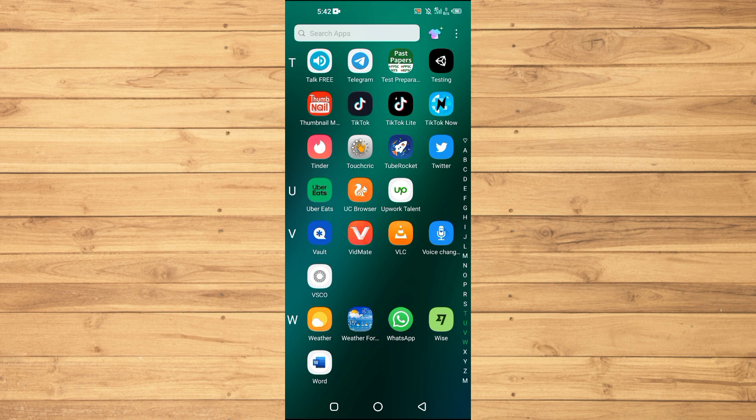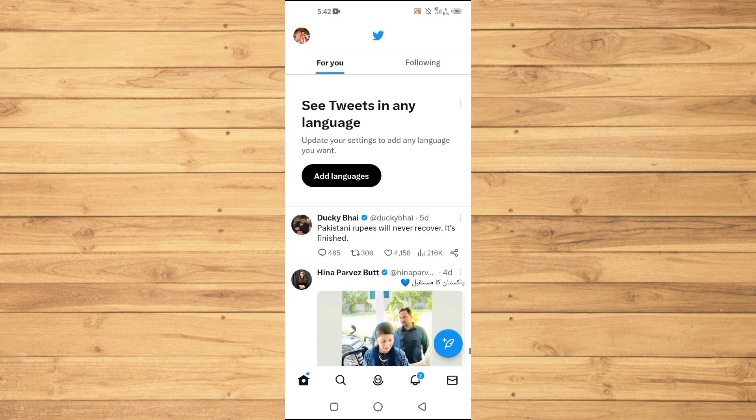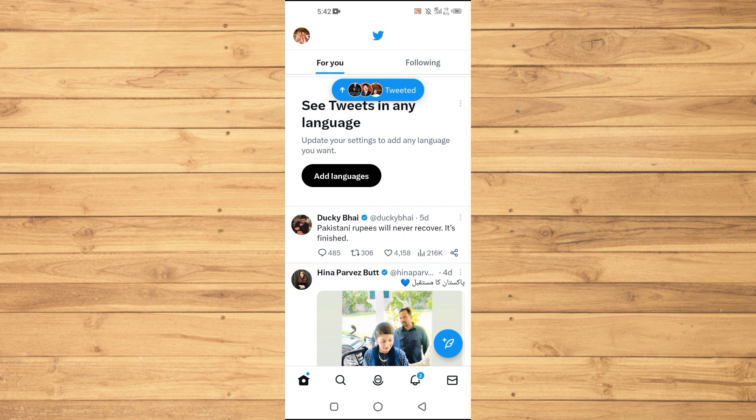Twitter is a bustling hub of conversations and connections where you can share your thoughts, engage with others, and build your online presence. But have you ever wondered who's been checking out your profile? Well, you're in luck. In this video, I'll guide you through the process of finding out who viewed your profile on Twitter.